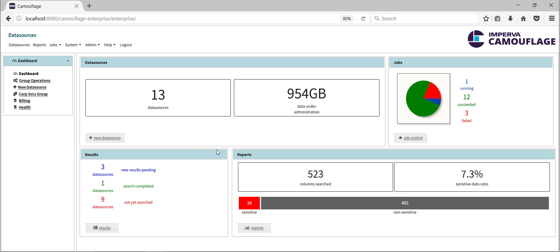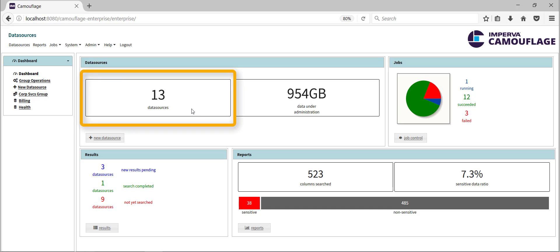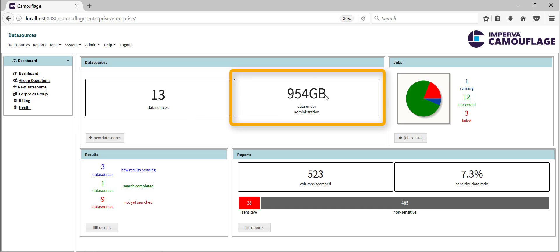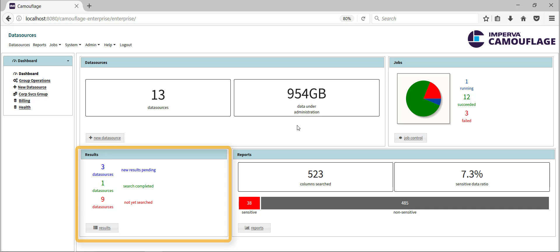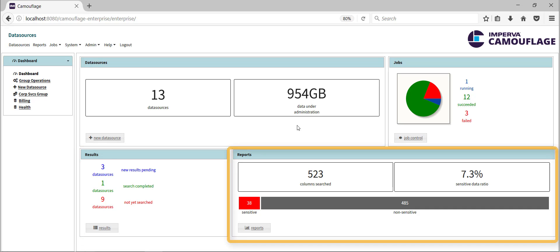This demo provides a brief overview of Imperva Camouflage, starting with the web-based classification interface. Shown here is the dashboard view. It displays summary information regarding the number and total size of databases scanned, along with search results and the amount of sensitive data identified.